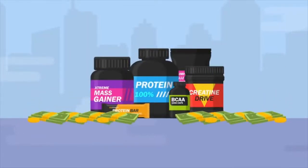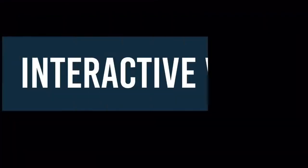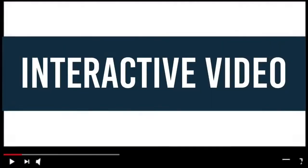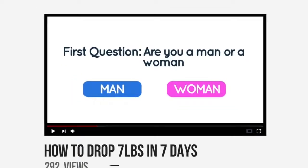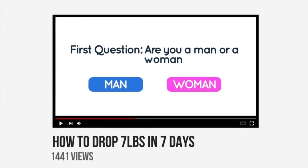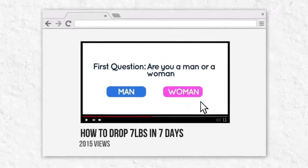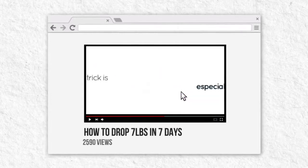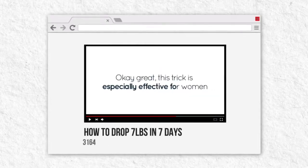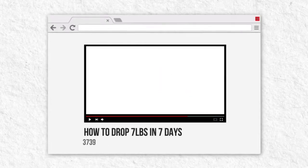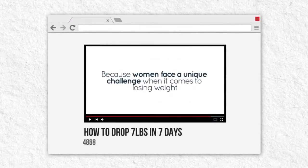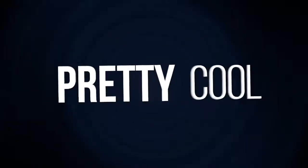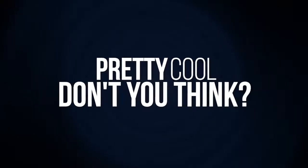Unfortunately, that's not possible with normal videos. But with interactive video, you can ask your audience questions, then deliver custom content on the spot based on their answers — just like a real salesman does. It's pretty cool, don't you think?